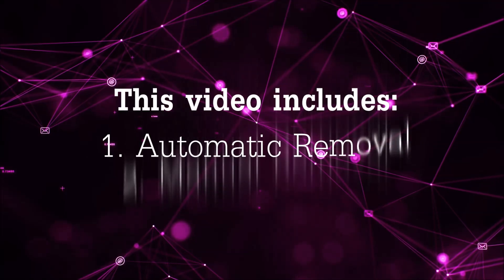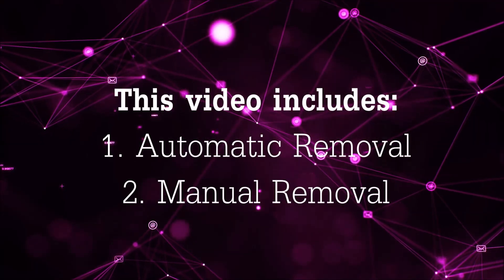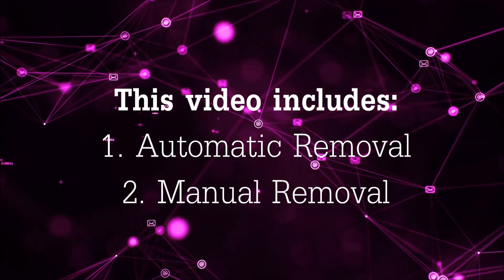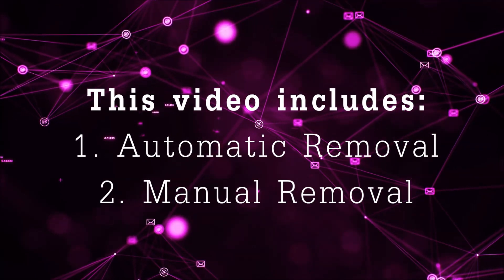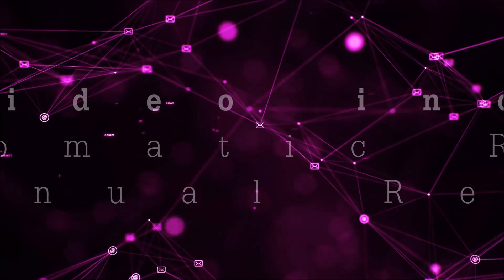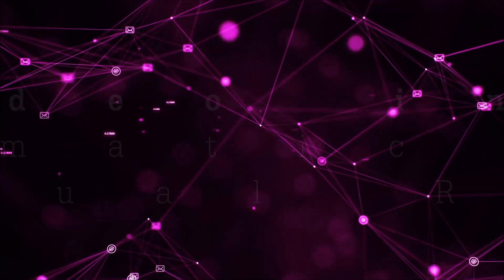Now this video is going to be composed of two parts, automatic removal for the first part and then I'm going to take you through how a manual removal would be done.